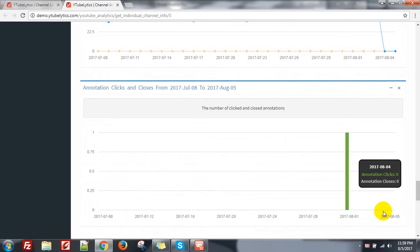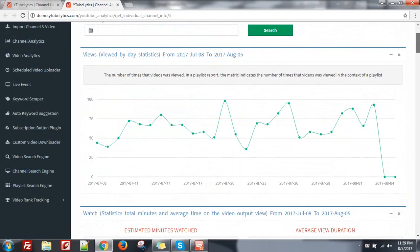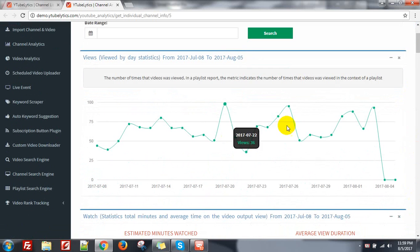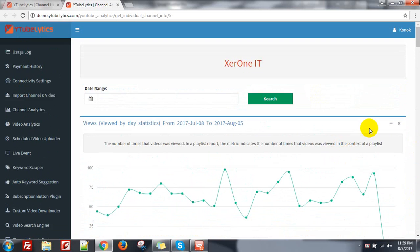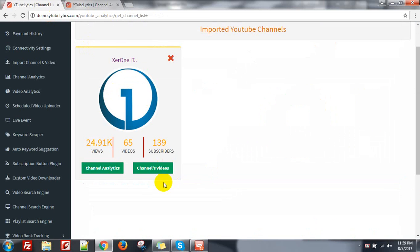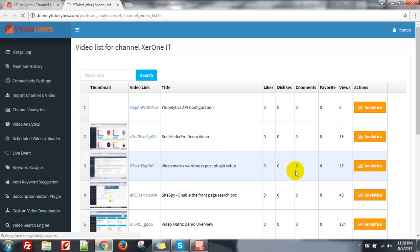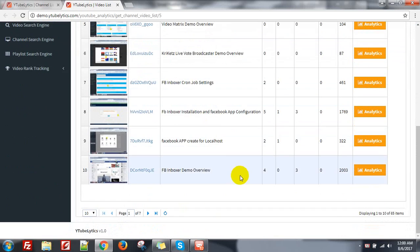All the information that you need to analyze your channel is displayed here with good charts and graphics. Now you can just click on channel video to see all the channel's videos — the video list.